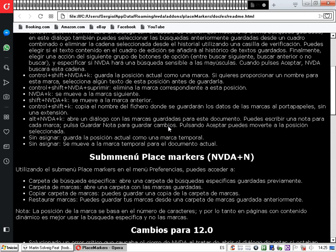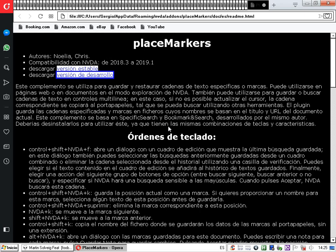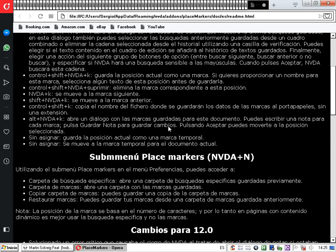Continuamos navegando con NVDA más K y nos lleva al carácter 2311, a la palabra 'temporal'. Para ir a la marca anterior, usamos la tecla NVDA más Shift más K y nos lleva a la marca anterior. Si quisiésemos eliminar una marca, usamos Control más NVDA más Shift más Suprimir. El complemento confirma 'Marca borrada'.